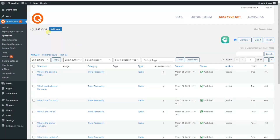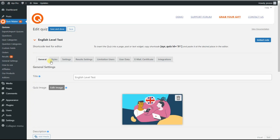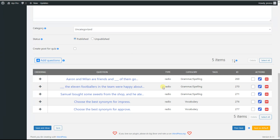As I have already created a quiz with questions, we go back to the quizzes page and open the particular quiz — in this case, the English Level Test. We can scroll down a little bit to see the questions that have been added to this quiz.